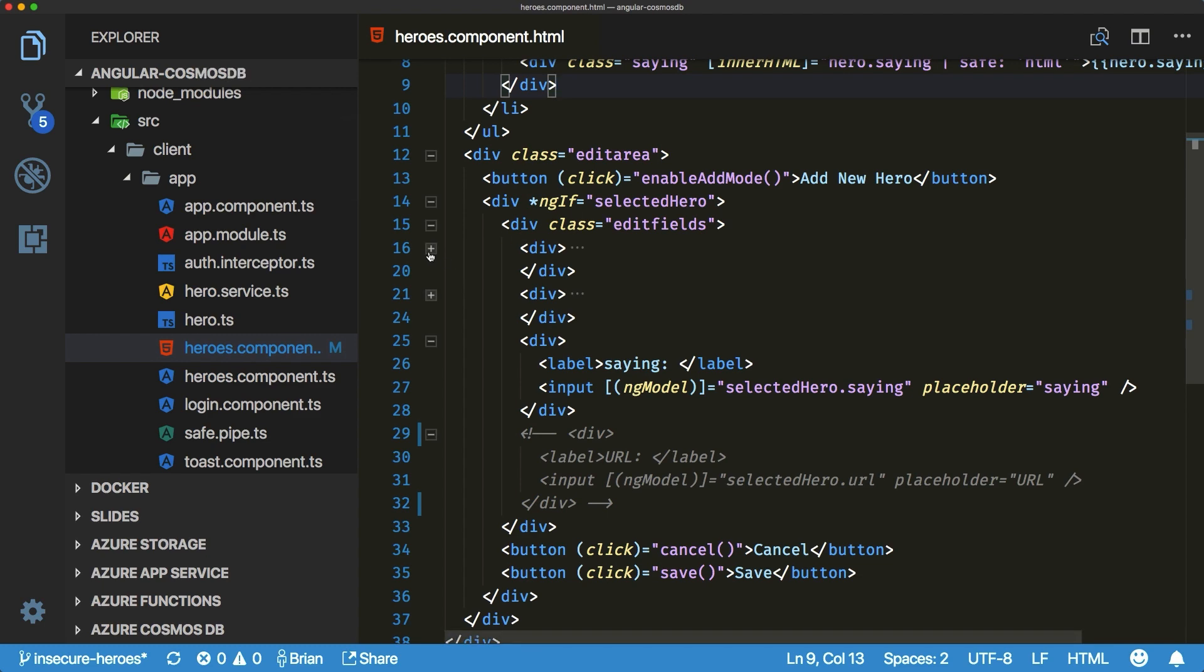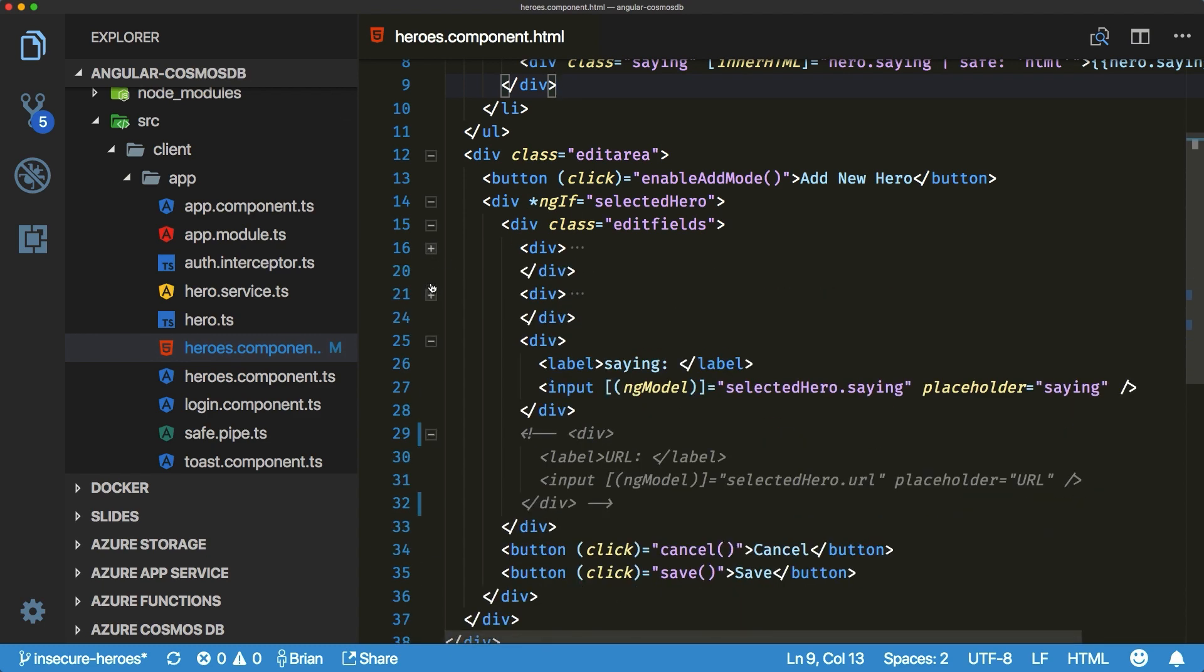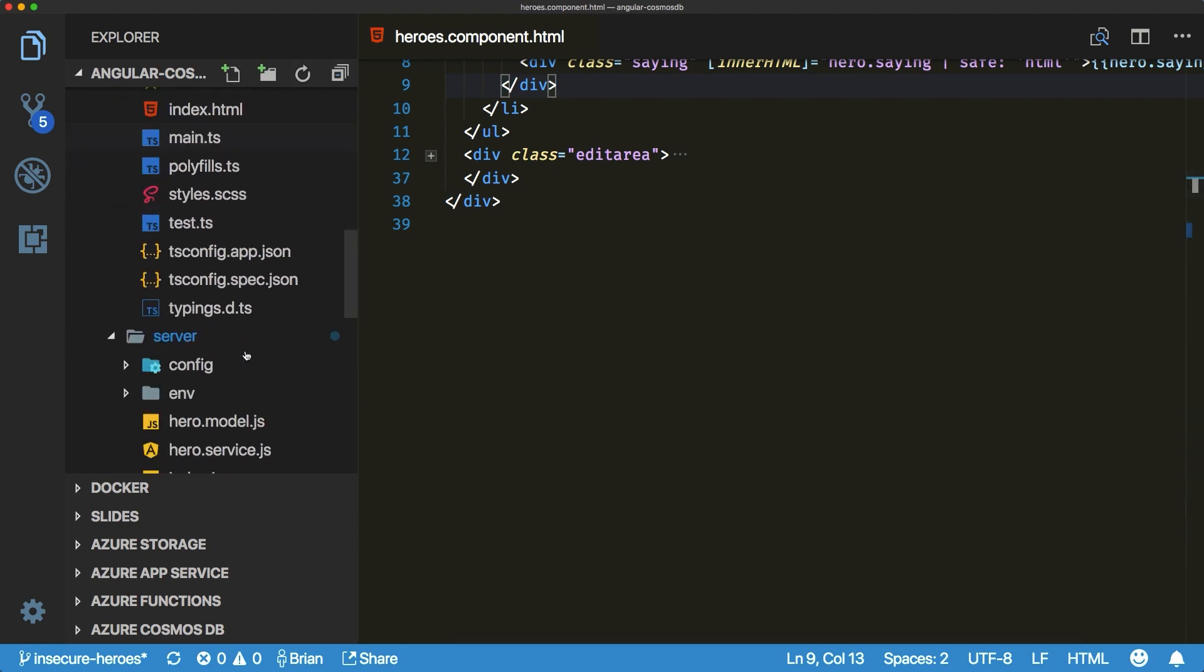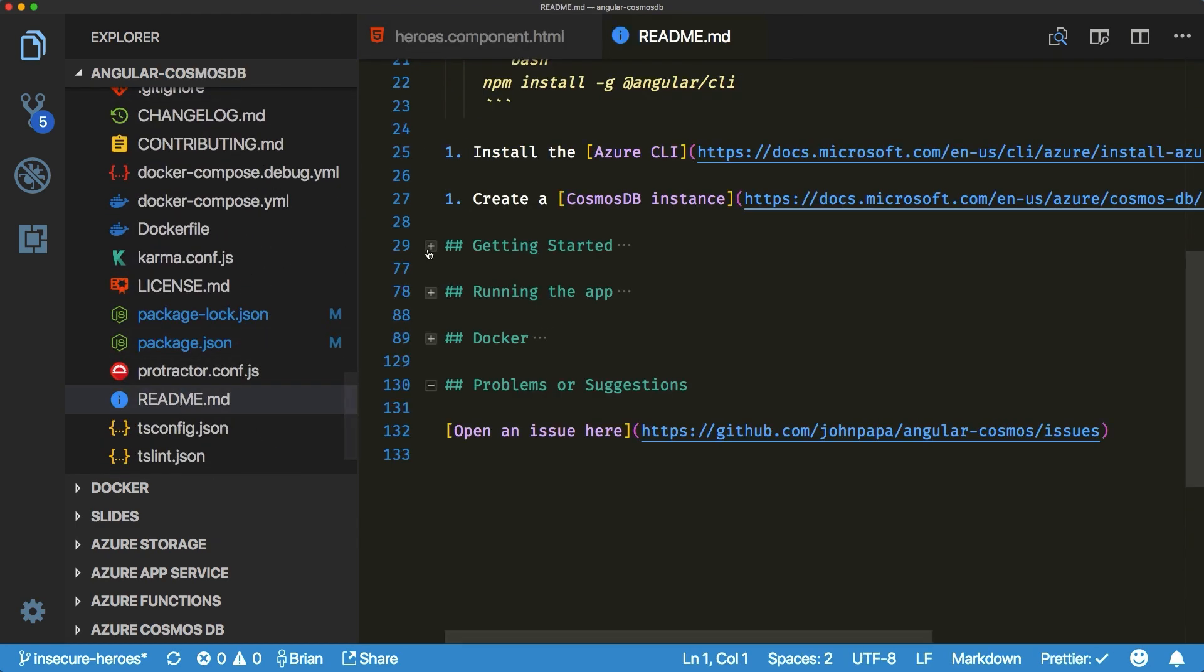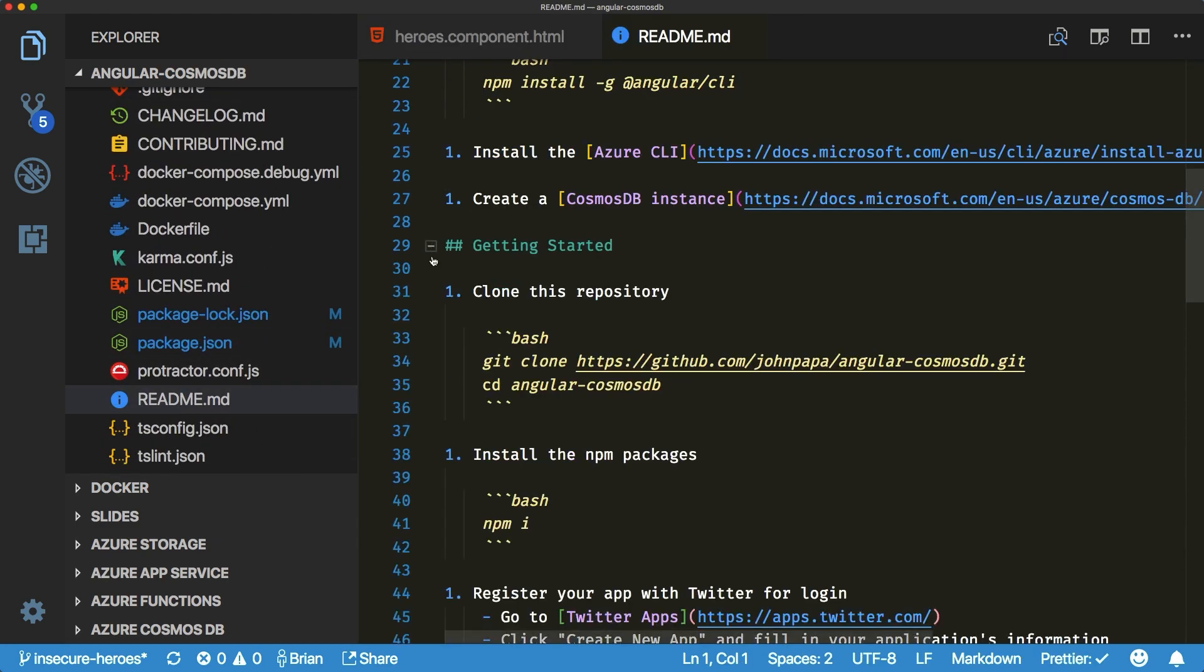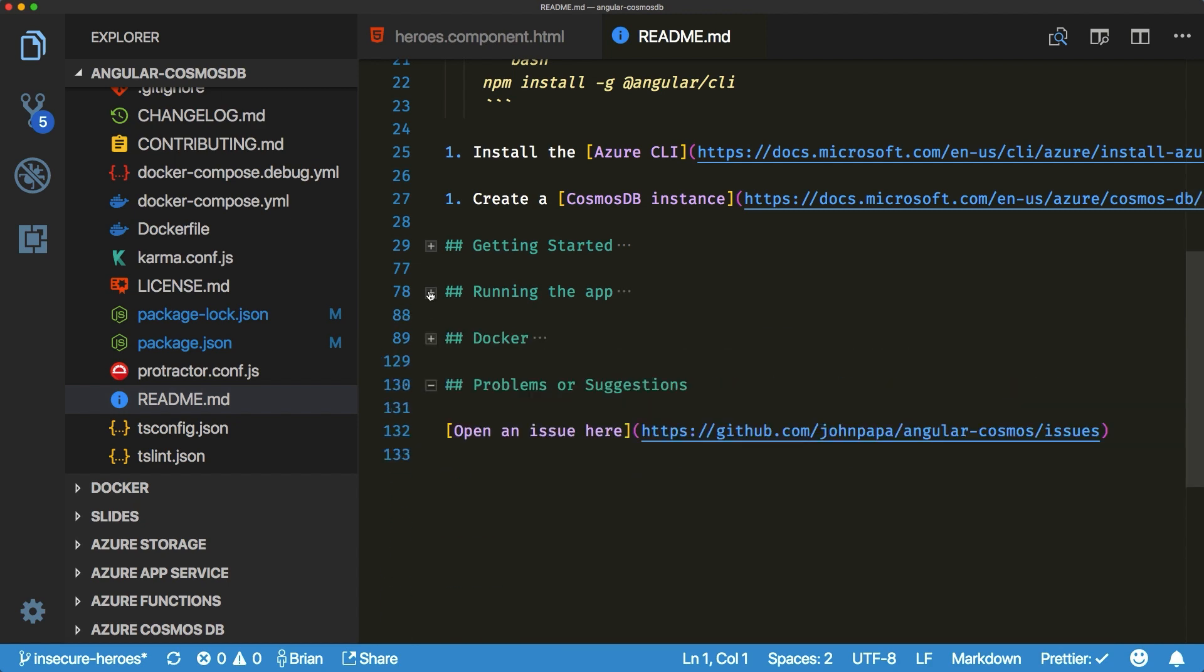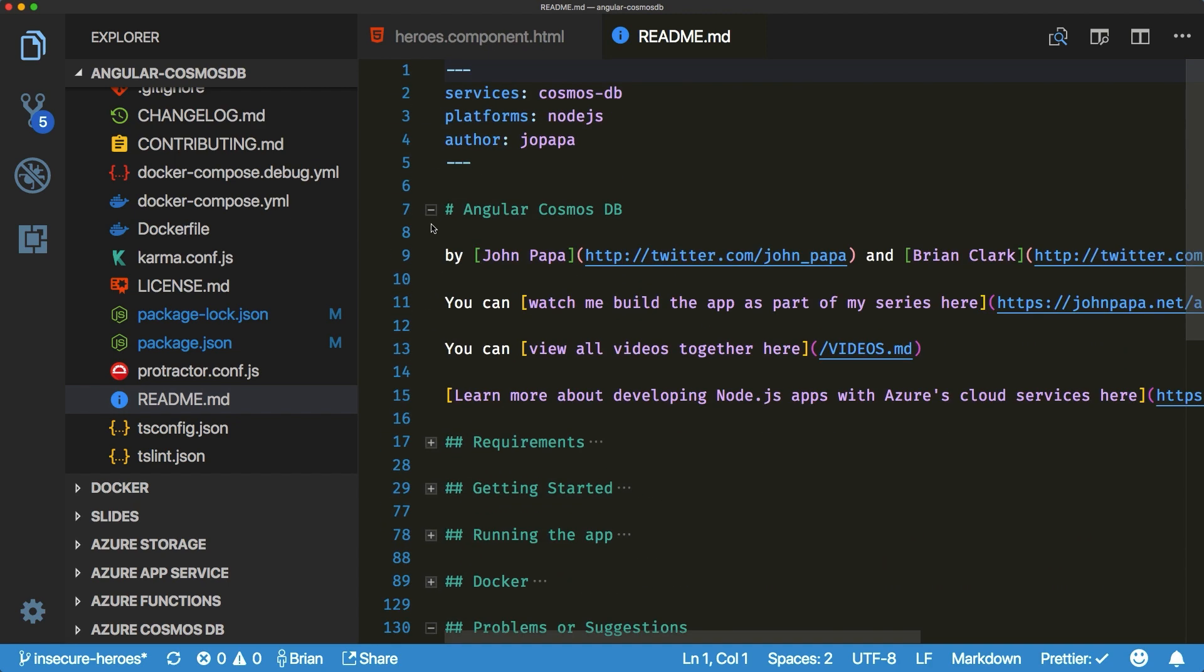Code folding received an update and for several languages folding is no longer based on the indentation but on the syntactic structure. You can leverage this functionality in languages like HTML, JSON, CSS, and Markdown just to name a few.